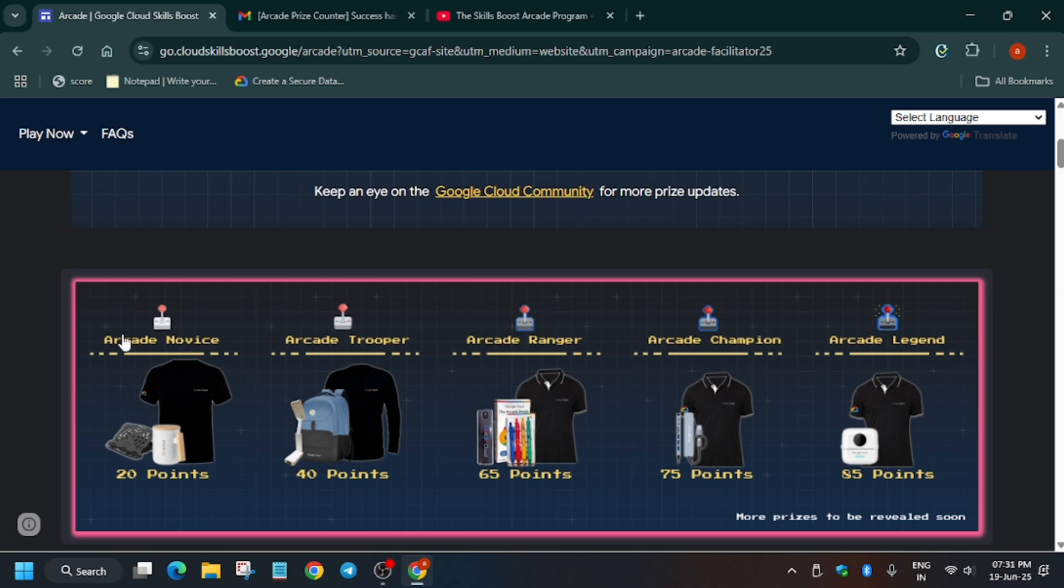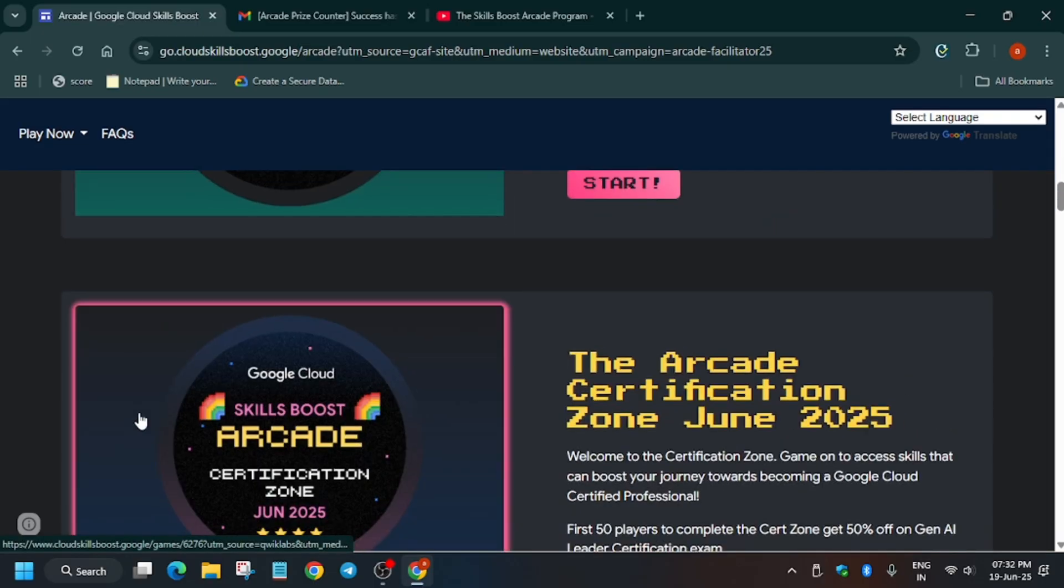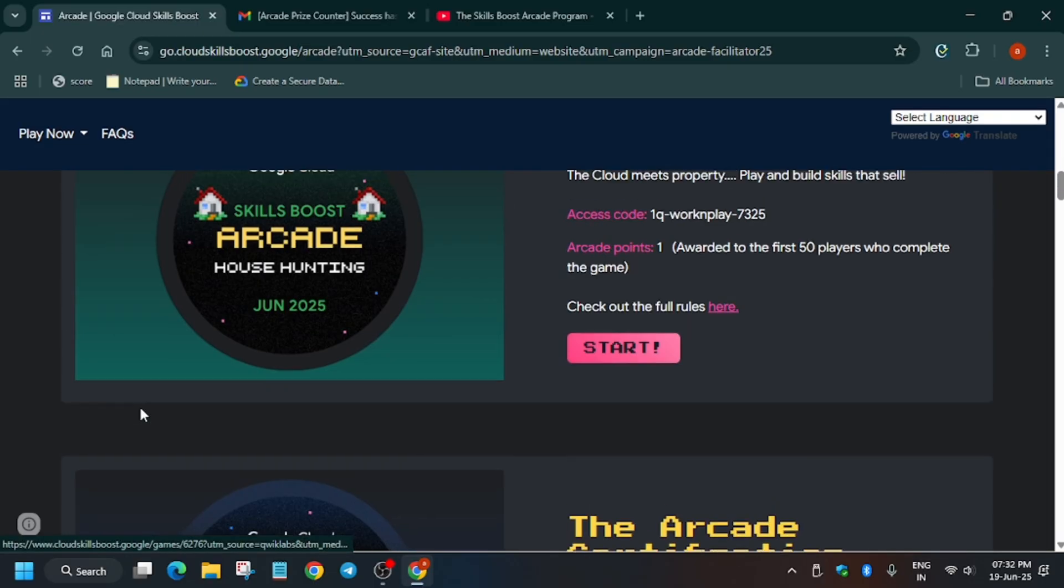Similarly, if you have 39 points, then you will be able to get only novice milestone. So better have accurate points like 40, 65, 75. Even if you have plus one or plus two like 41, 42, or 65, 67, then it's no need to worry about it. Now let's move to the main topic.